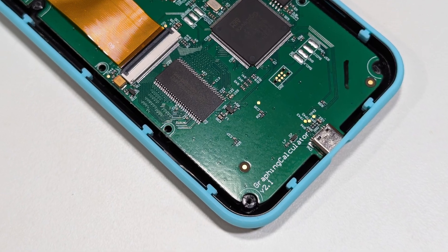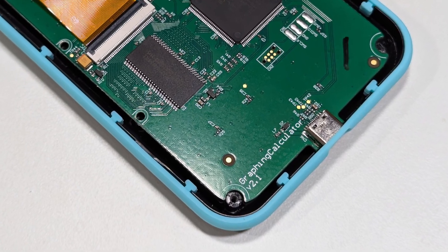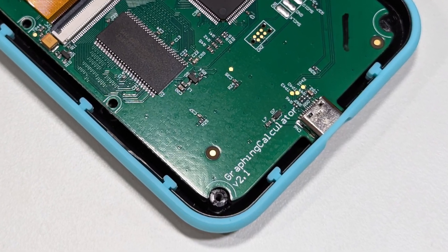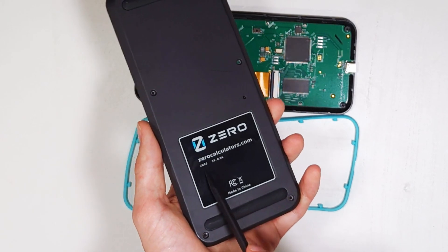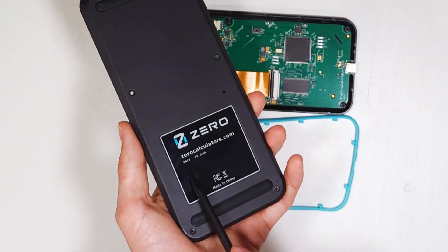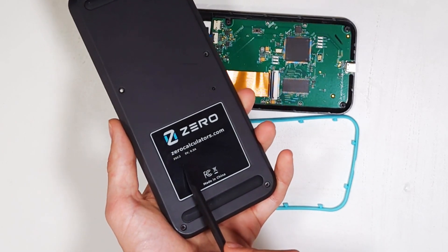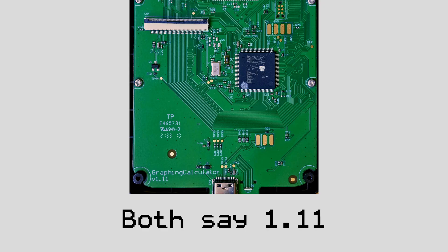At the bottom of the main board is a version number saying 2.1. Given that the name of the calculator itself is the ZGC3, this is kind of interesting, and I'll put on the screen the version numbers on the previous two models boards as well.